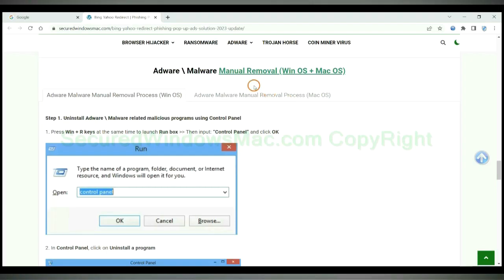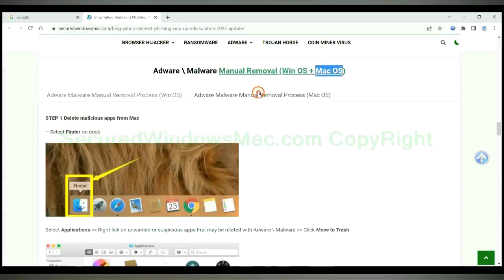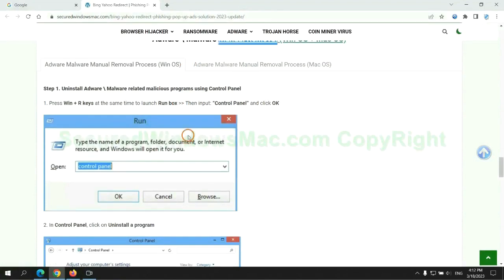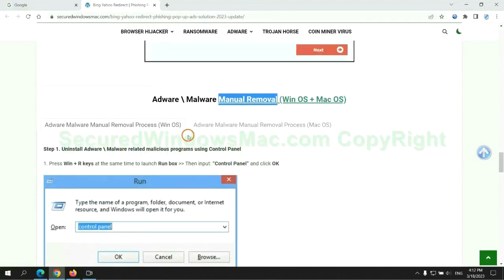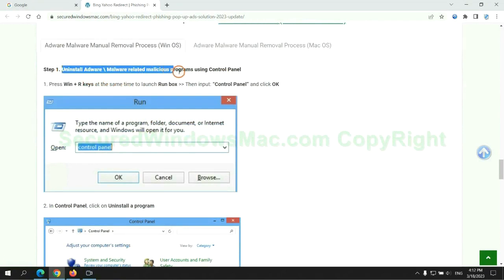If you prefer trying manual removal, follow steps below. Windows users read the first tab, Mac users read the second tab. Now let me show you how to do it. First step, uninstall malicious programs related with the virus.